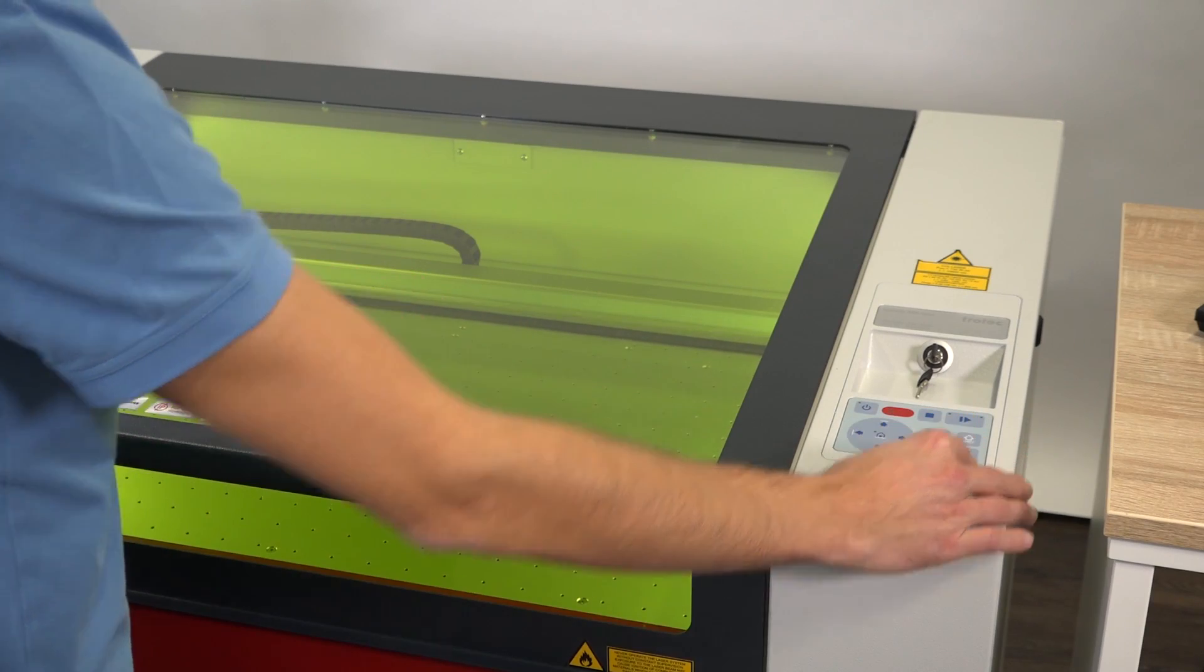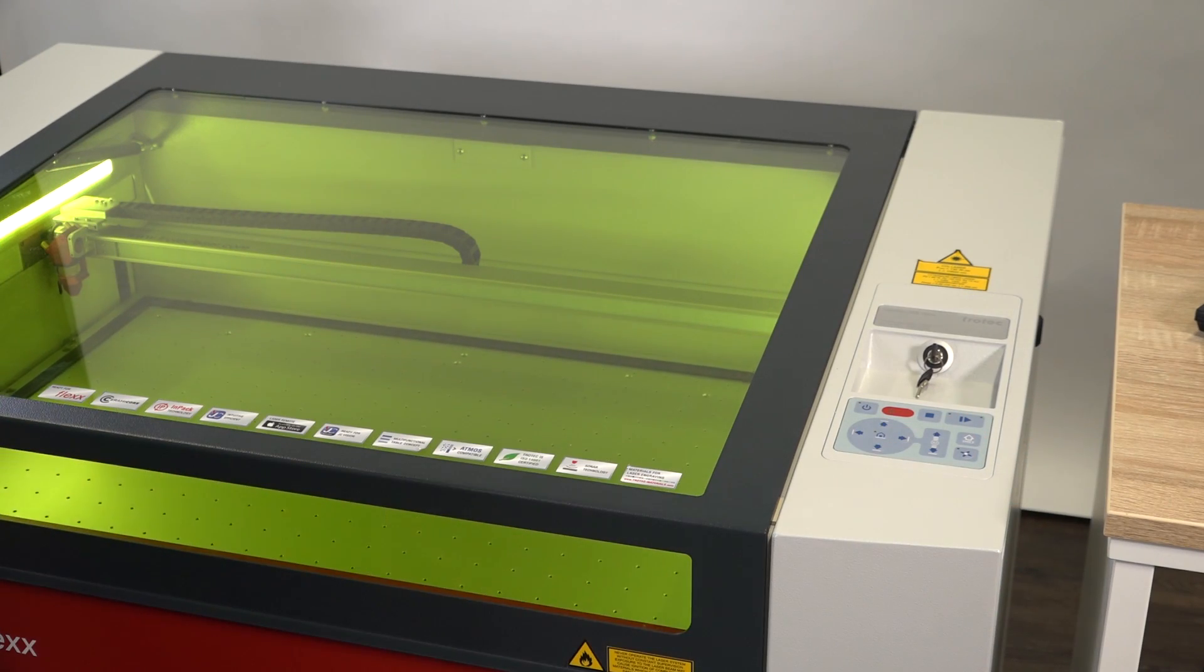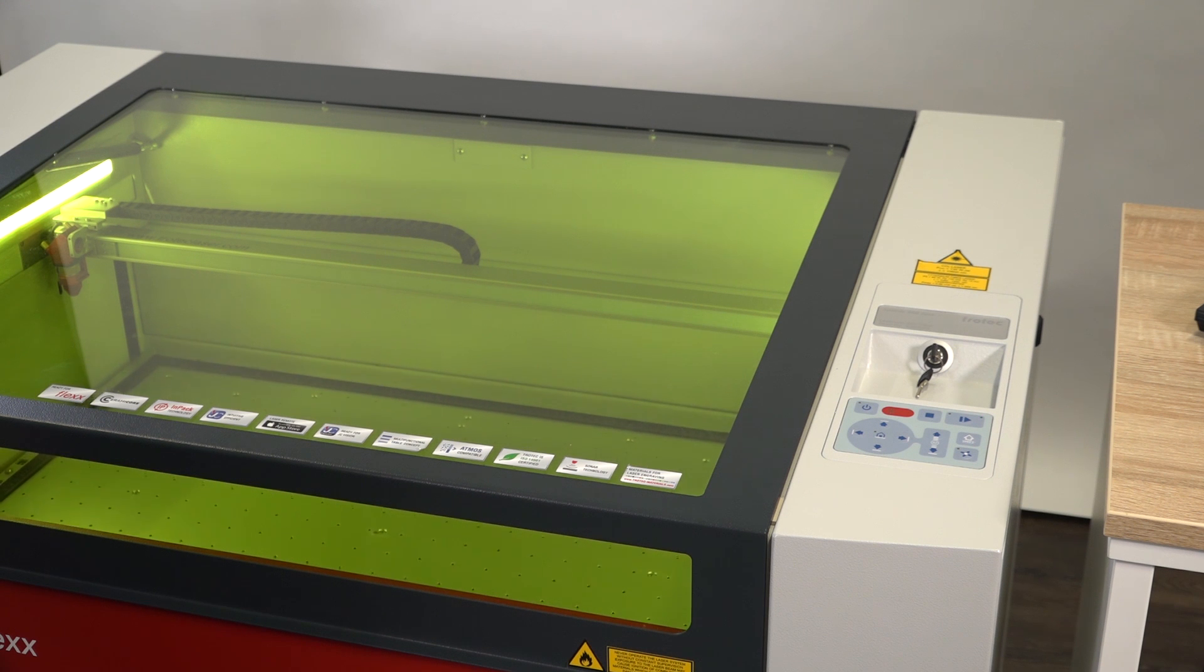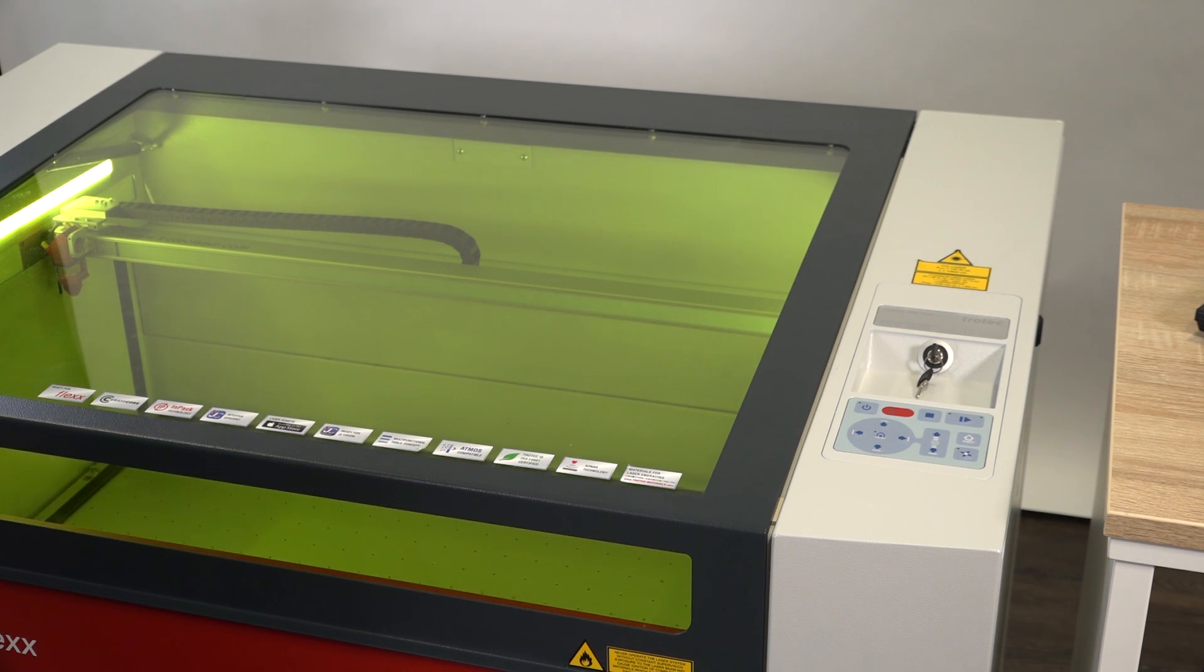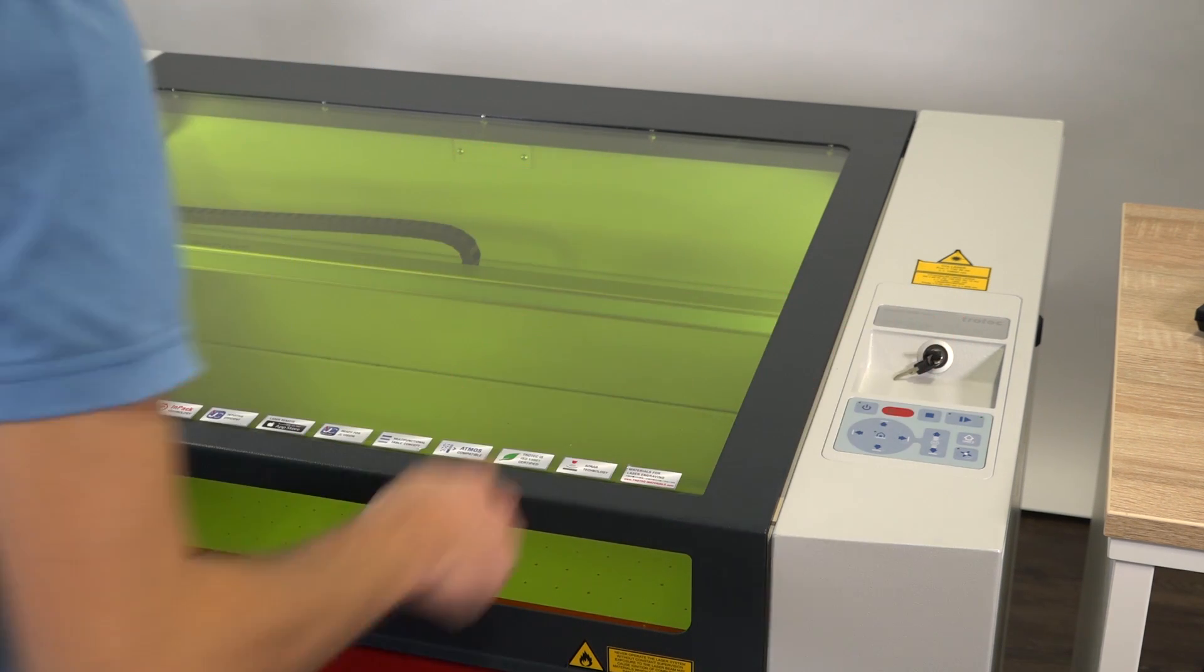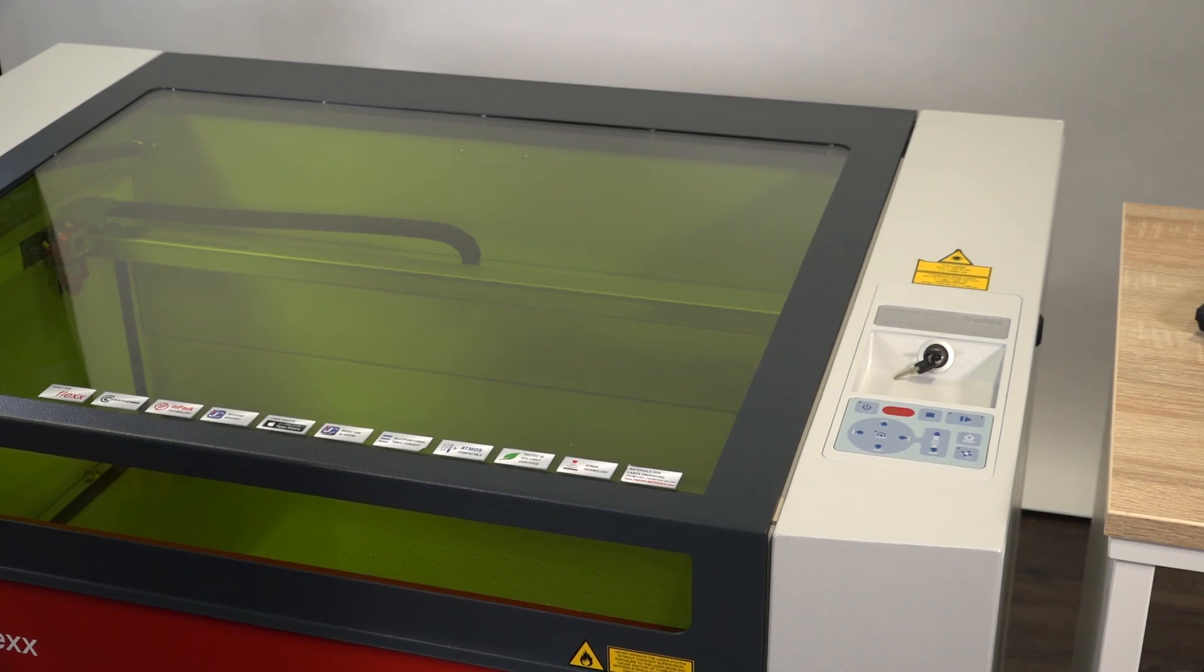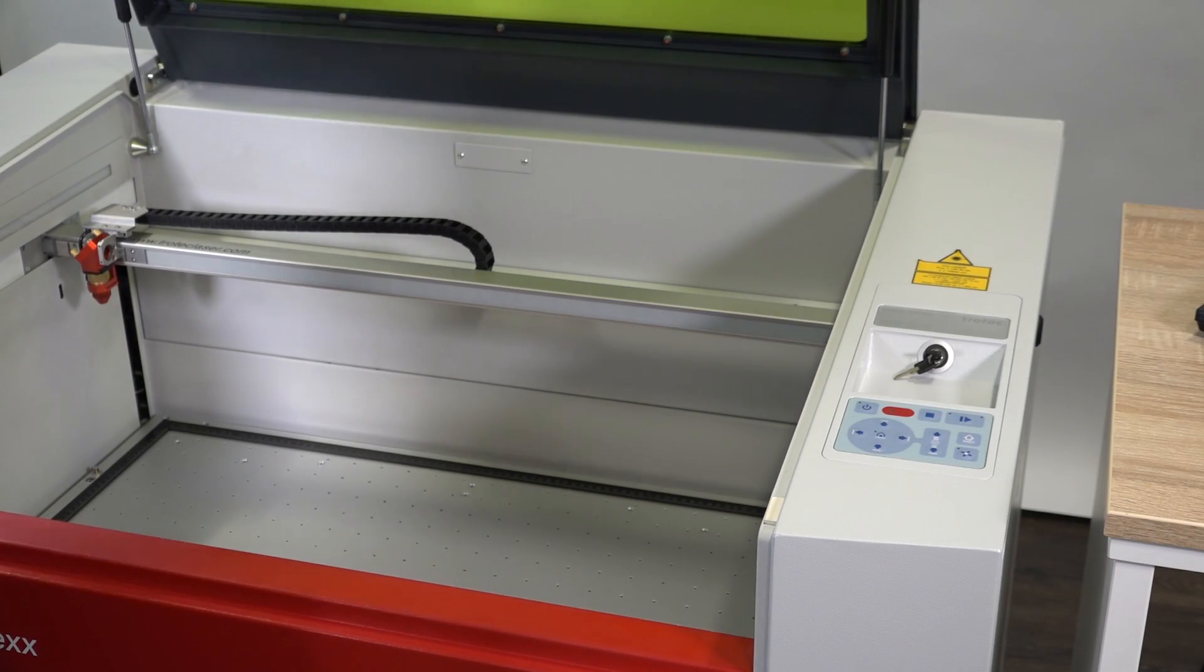In order to insert the rotary engraving attachment into the laser engraving machine, move the table to its lowermost position. Now switch off the laser. To install and remove the rotary engraving attachment, the laser must be switched off.